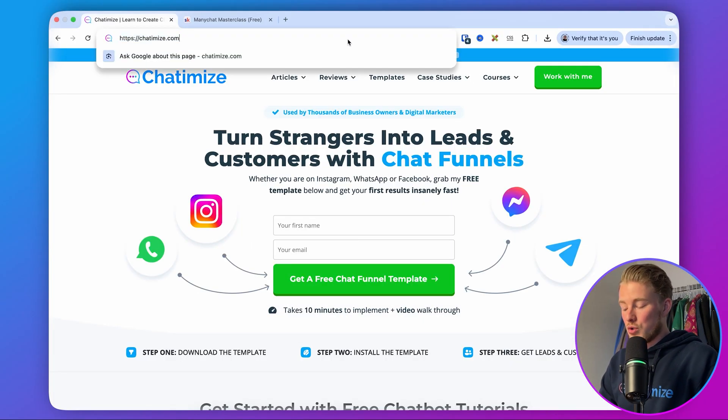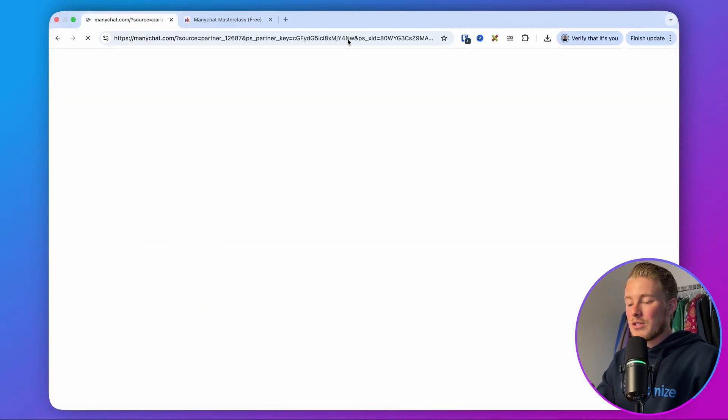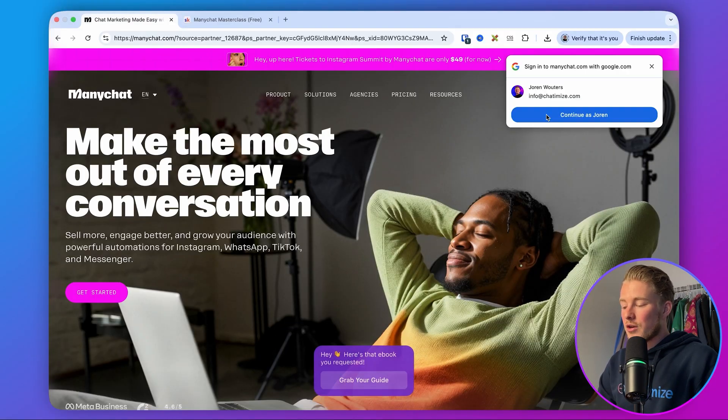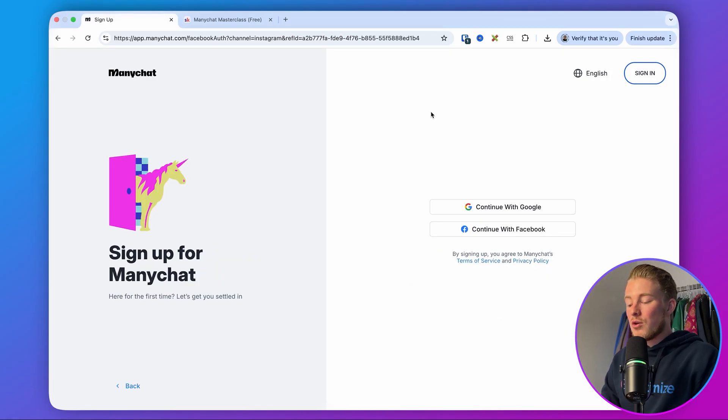Full disclaimer, this is an affiliate link, but it doesn't have any influence on the price you pay, and it definitely helps me with creating free videos like these. You can go to the link in the description or go to chattermise.com/MC, and this will bring you directly to the ManyChat website. Click on get started, then click on Instagram, and then you can connect your Instagram account to ManyChat. I actually have a separate video on my YouTube channel that explains how to connect your Instagram account to ManyChat.